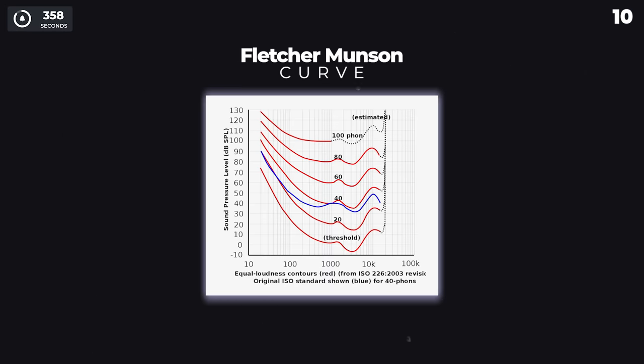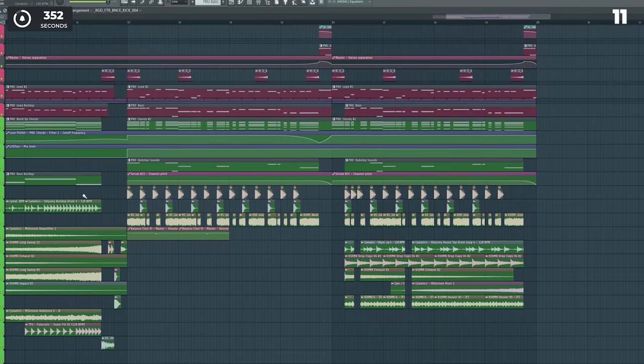Listen to your mix on both loud and low volume because your mix will sound different on different volumes. Check out the Fletcher Munson curve for why.